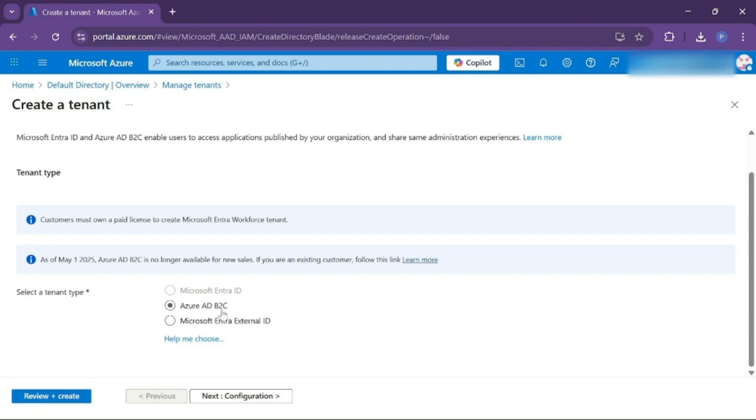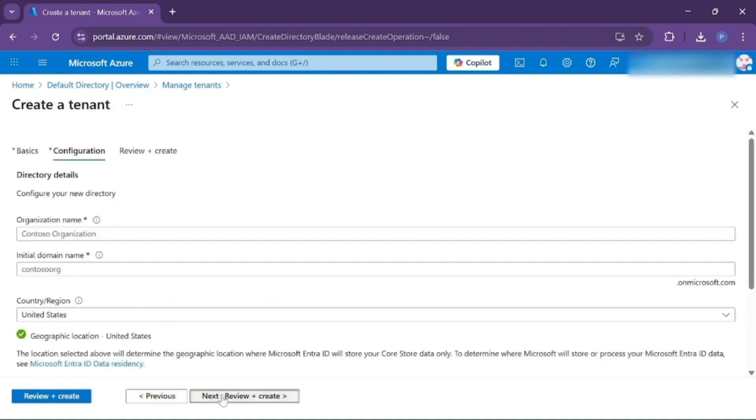If the employees of your company want to access through tenant, then you can use the second option: Microsoft Entra External ID. Click on Next.